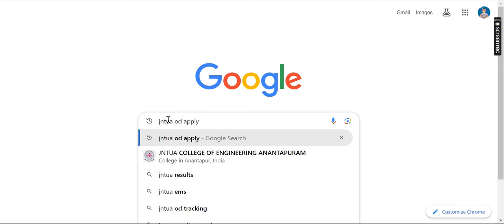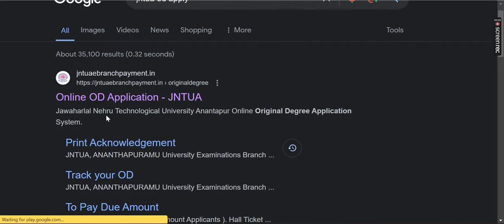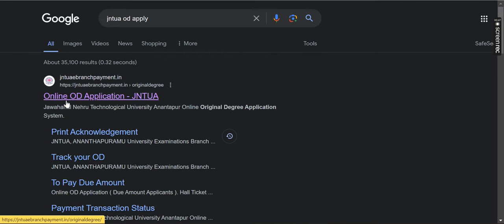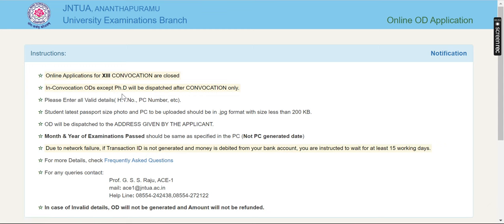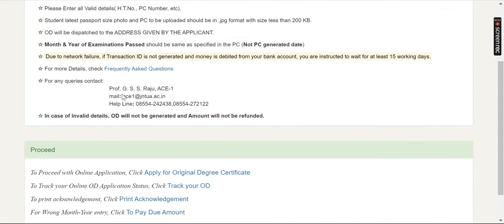Apply and type it. For JNU Anantapur, type your name. If you want to enter something for Hyderabad, first click JNU Anantapur, then click on JNU. I will click here and use the official page.